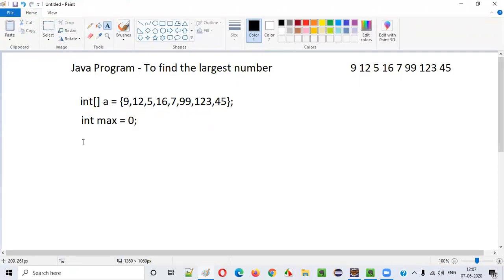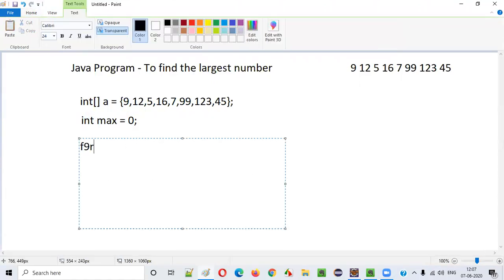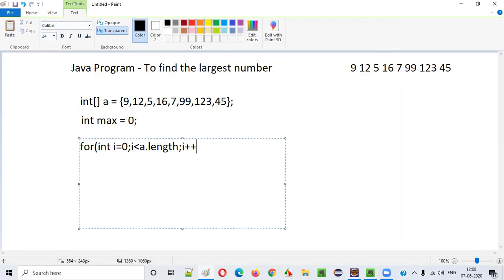For this, we need to write a for loop to iterate through all the numbers. The loop is: 'for (int i = 0; i < a.length; i++)'. The length of the array is eight, so 'a.length' equals eight. Inside the for loop we write the actual logic.